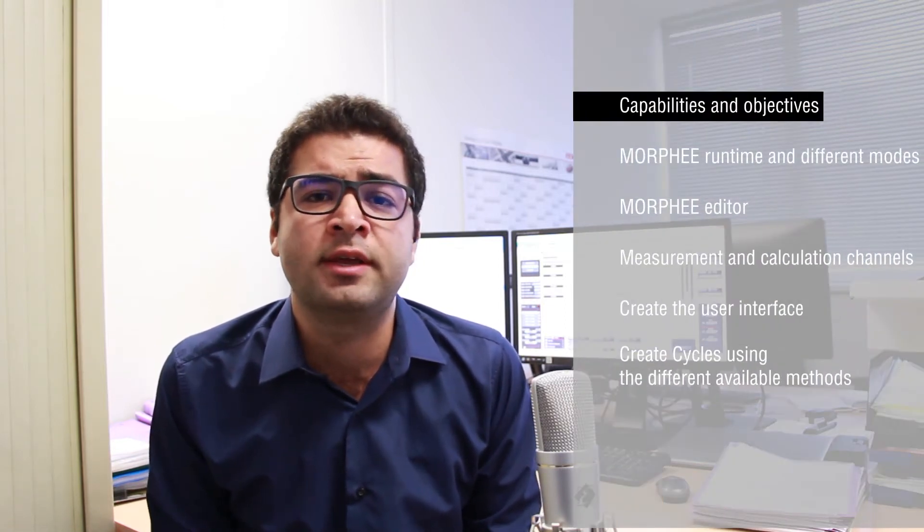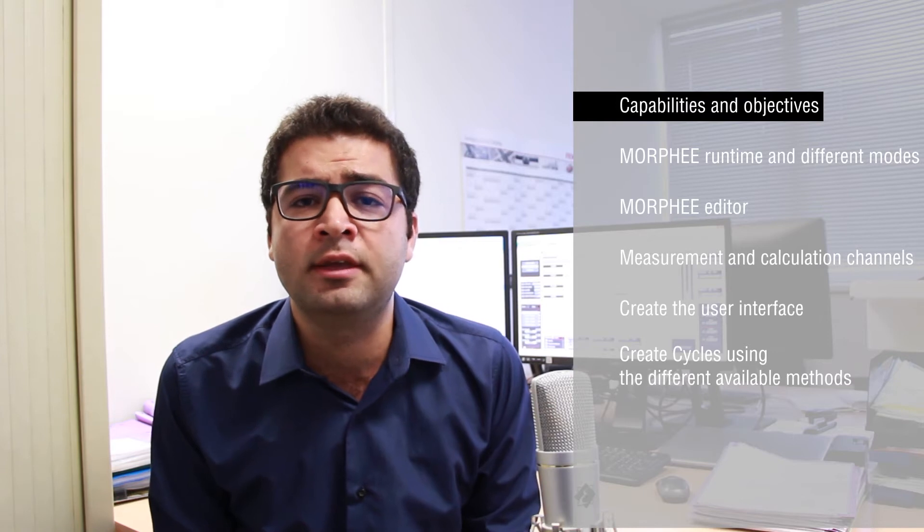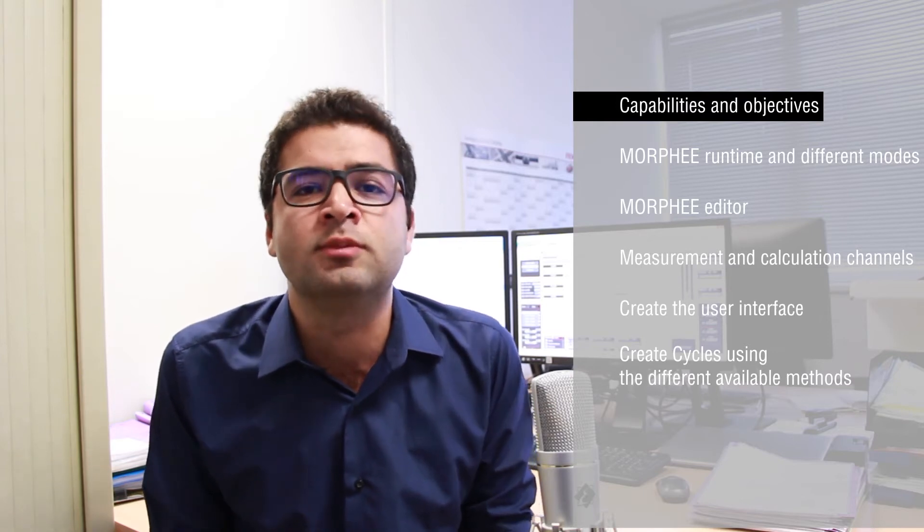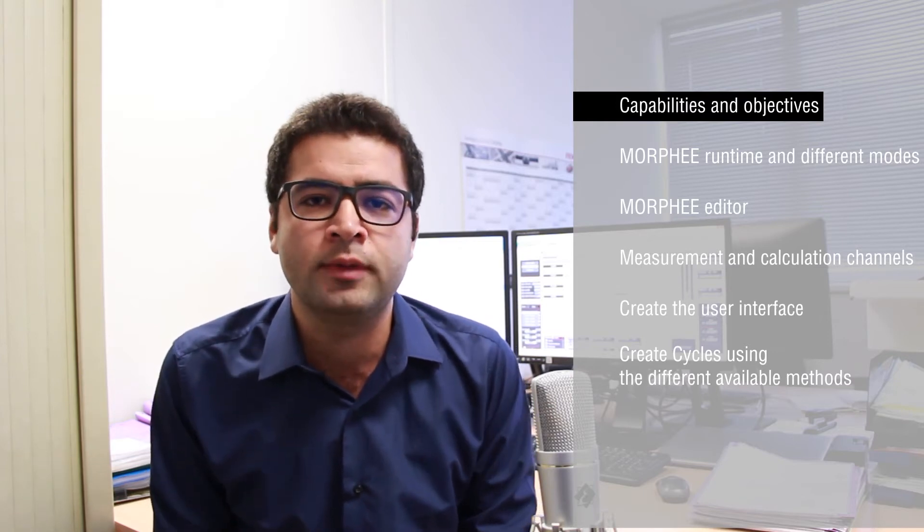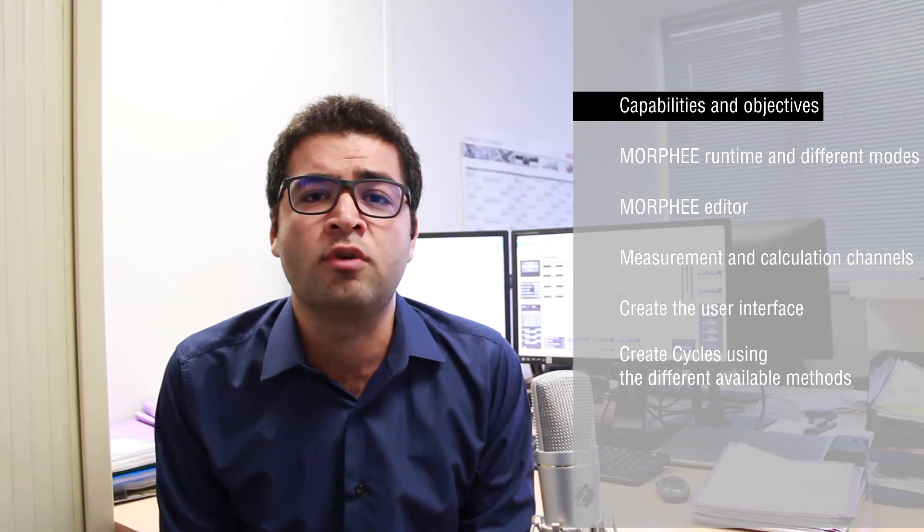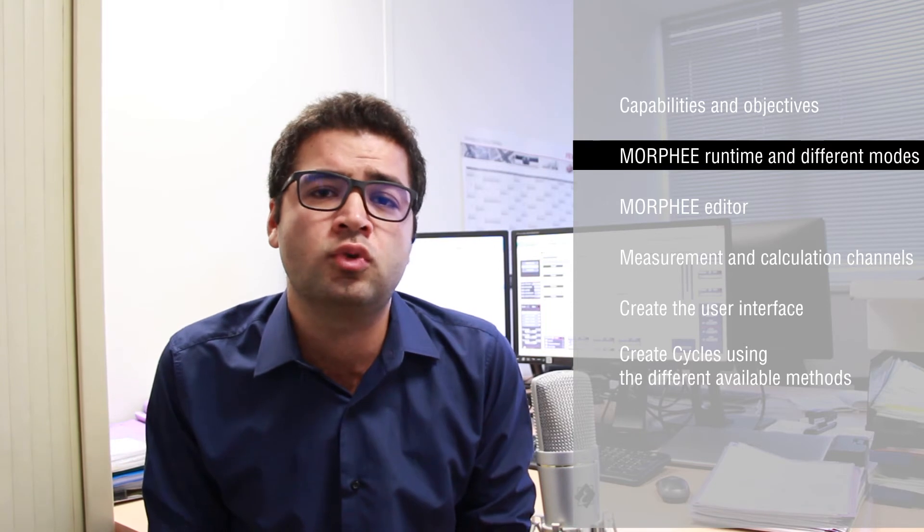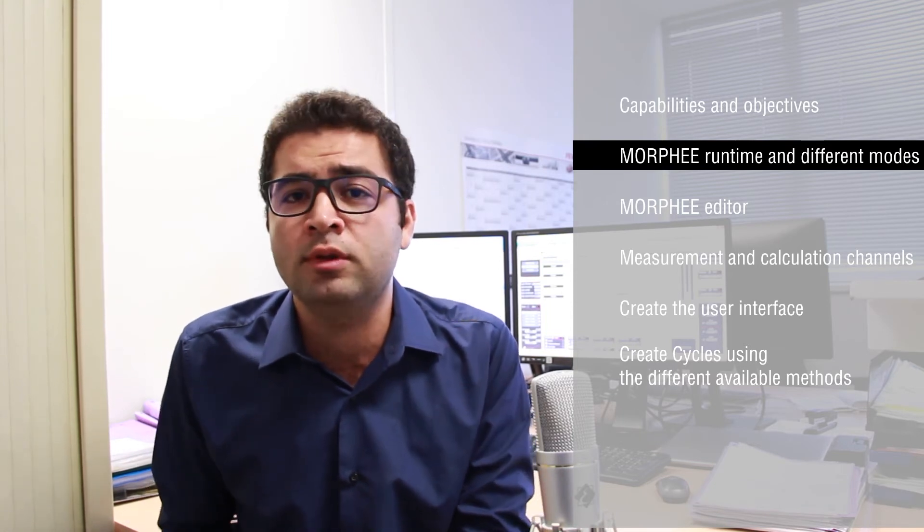Now in terms of the agenda, we'll start first by video explaining the capability and the objective of Morphe. So what is Morphe in general? The second part will be about the Morphe runtime and Morphe different modes. So we're going to start first by the bench mode, then campaign mode and finally the test mode.